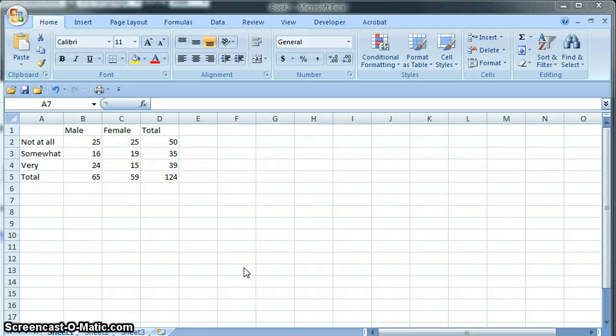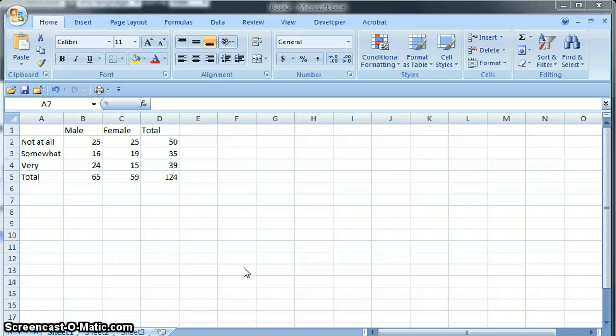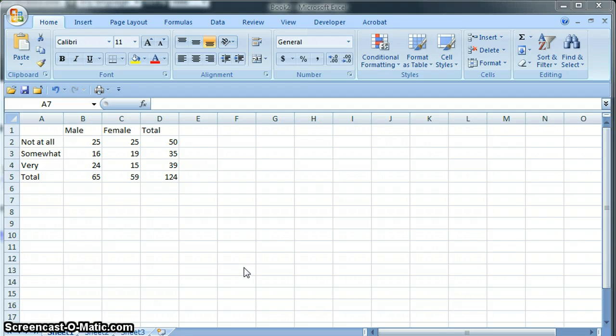This video will show you how to do a chi-square test in Excel. We're using questions 2 and 27 from the Avery case study and we generated this data using pivot tables which was shown in a previous video.